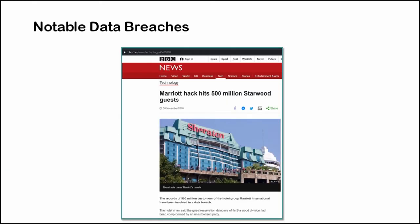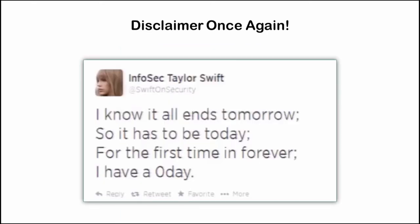In the past there were several notable data breaches but the most notable one was the Marriott data breach where 500 million records of customers were stolen. Disclaimer once again, I would like to tell you that I won't be sharing too many details because there are still several vulnerable instances out there and that might help the bad guys to attack them.